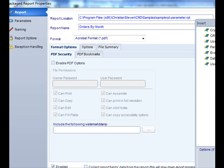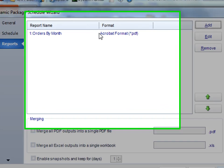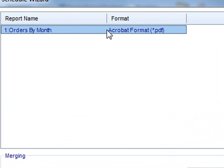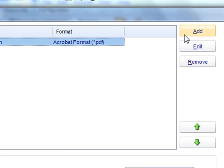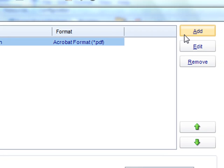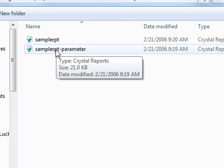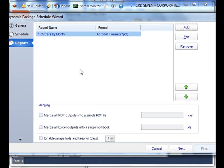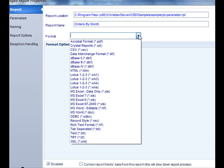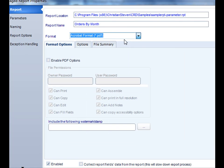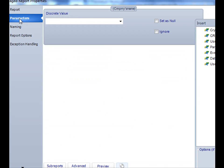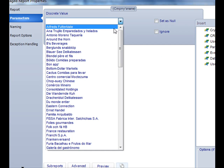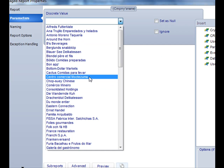Once we're happy with the report that we're exporting, we select OK and this report will show up on the list. Keep doing that for all the reports you want to add. Say for example you want to run it for multiple static reports. Simply just add another report. You can add the same RPT file and simply select a different parameter value.